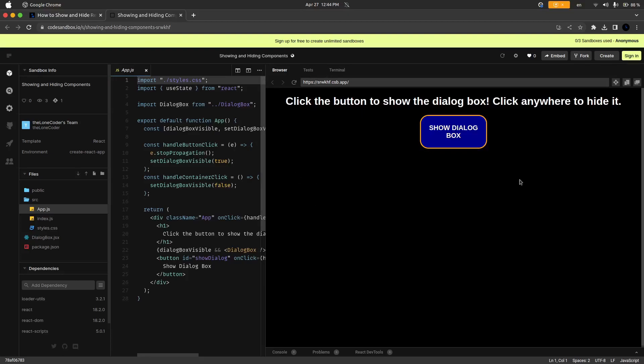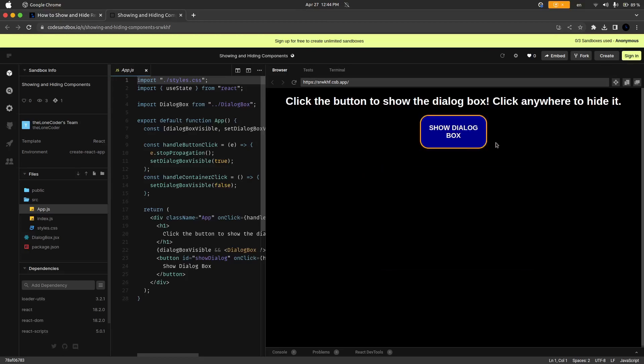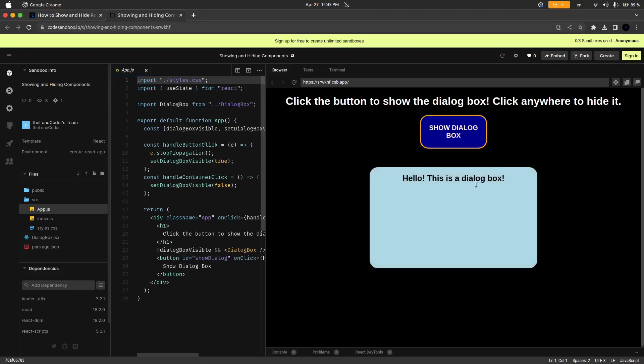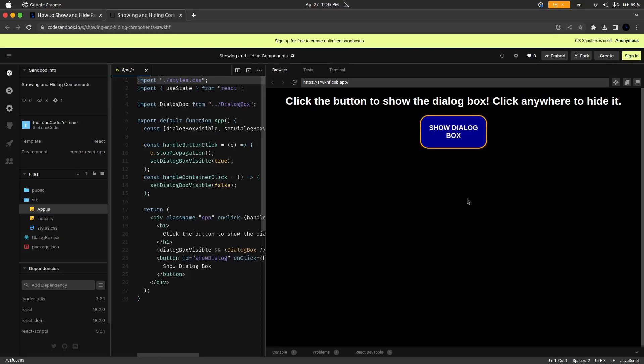So if we go ahead and click on this button here you can see that we have this other React component that shows up that says hello this is a dialog box, and then if we click on it or if we click outside of it then you can see that it disappears. So this is a perfect example of when you would want to show and hide a React component. Dialog boxes are extremely common so I'm going to show you how you can implement this.